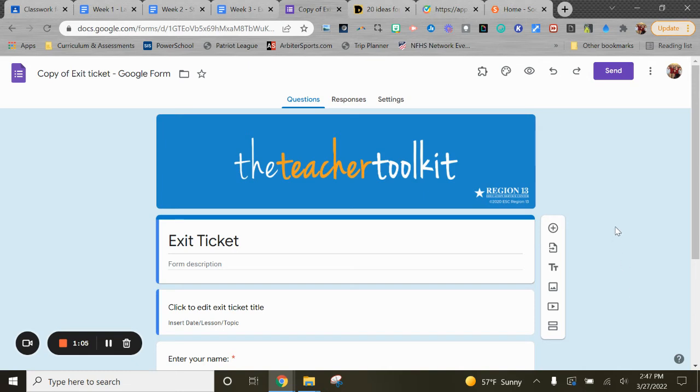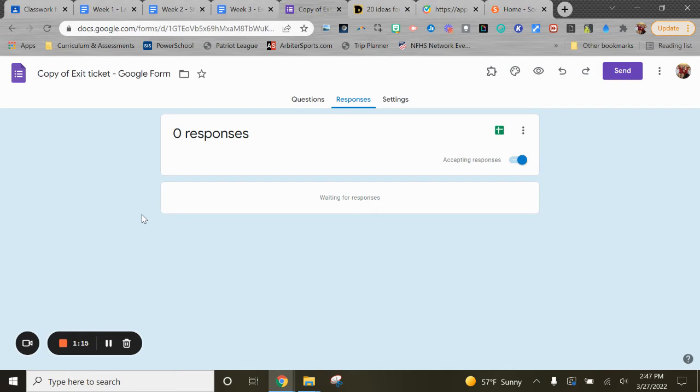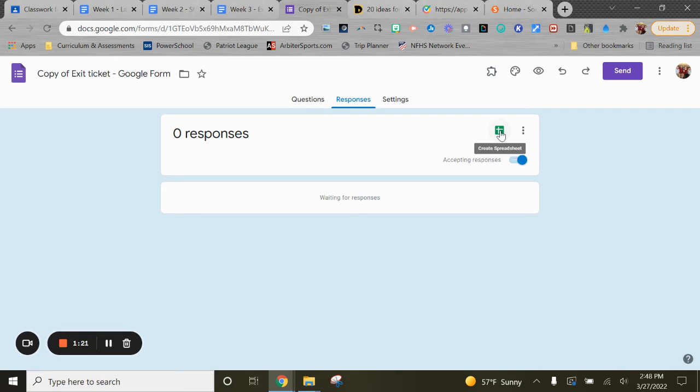The nice benefit of Google Forms is you can go to the Responses tab and you could sort those responses then by each student or by each question. Depending on your aptitude with Google Sheets, you could then have those responses come into a spreadsheet.